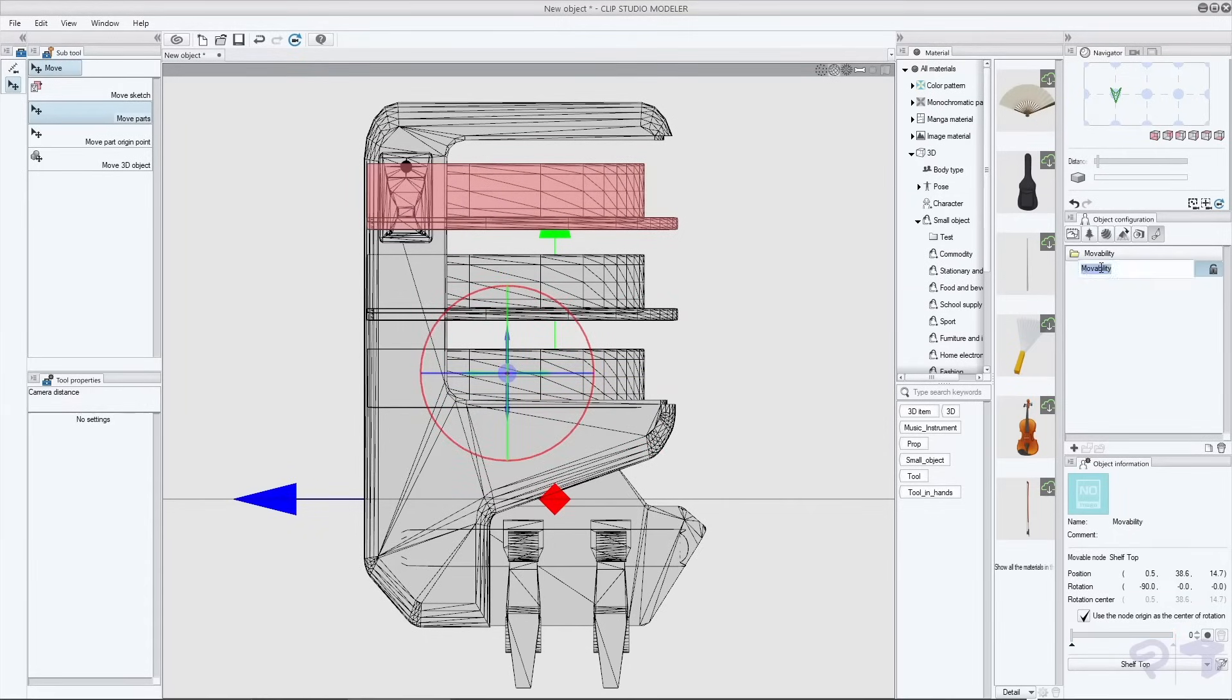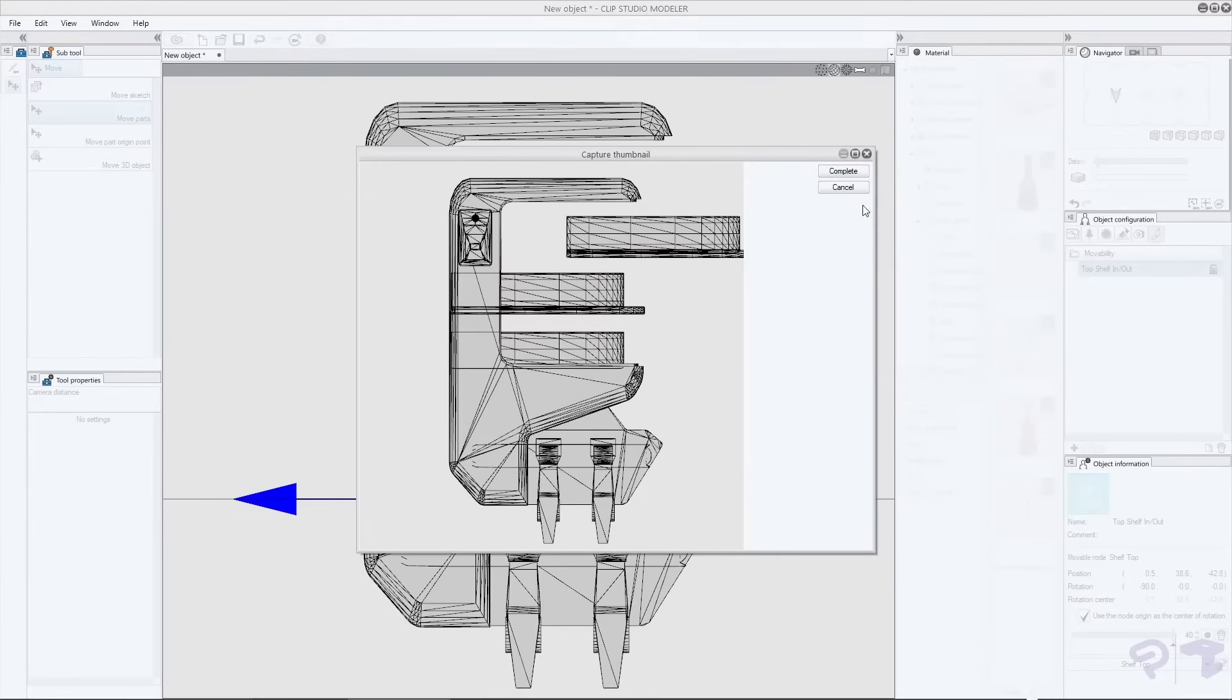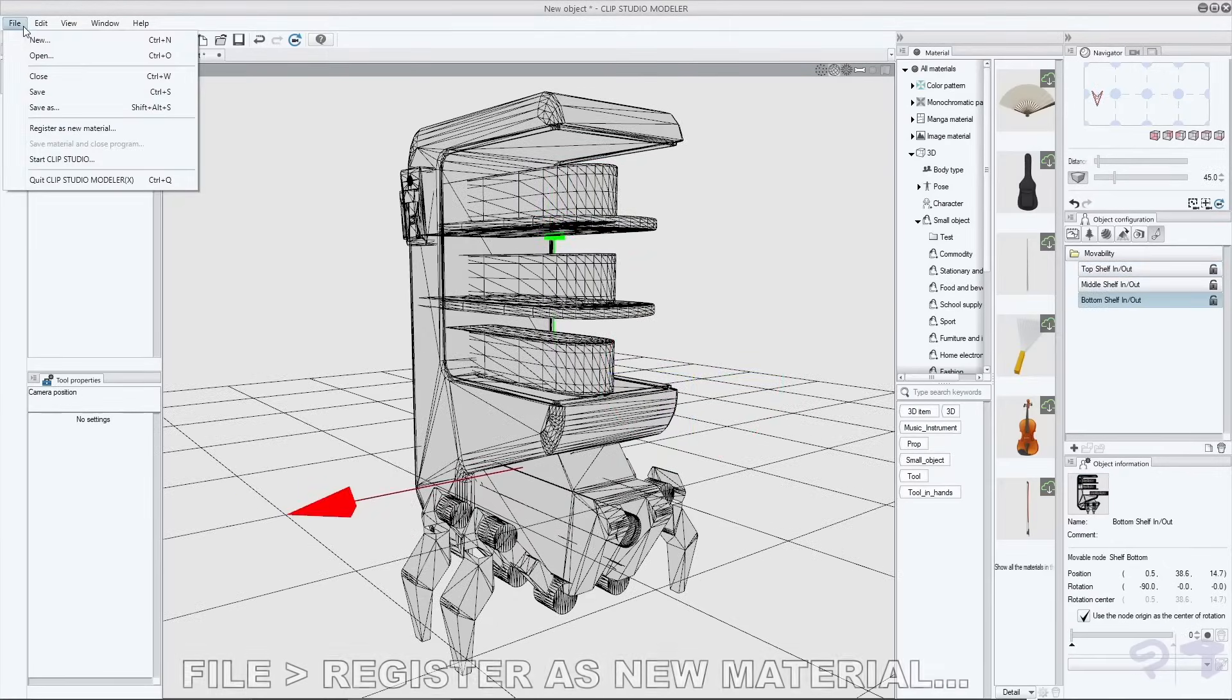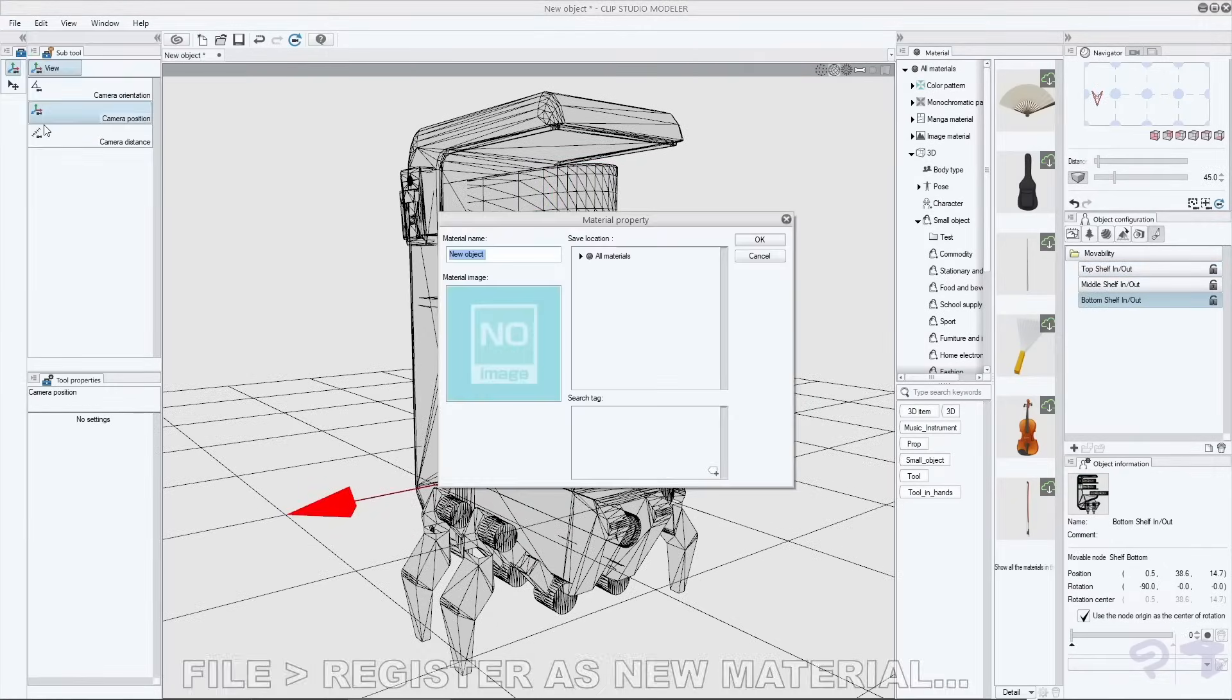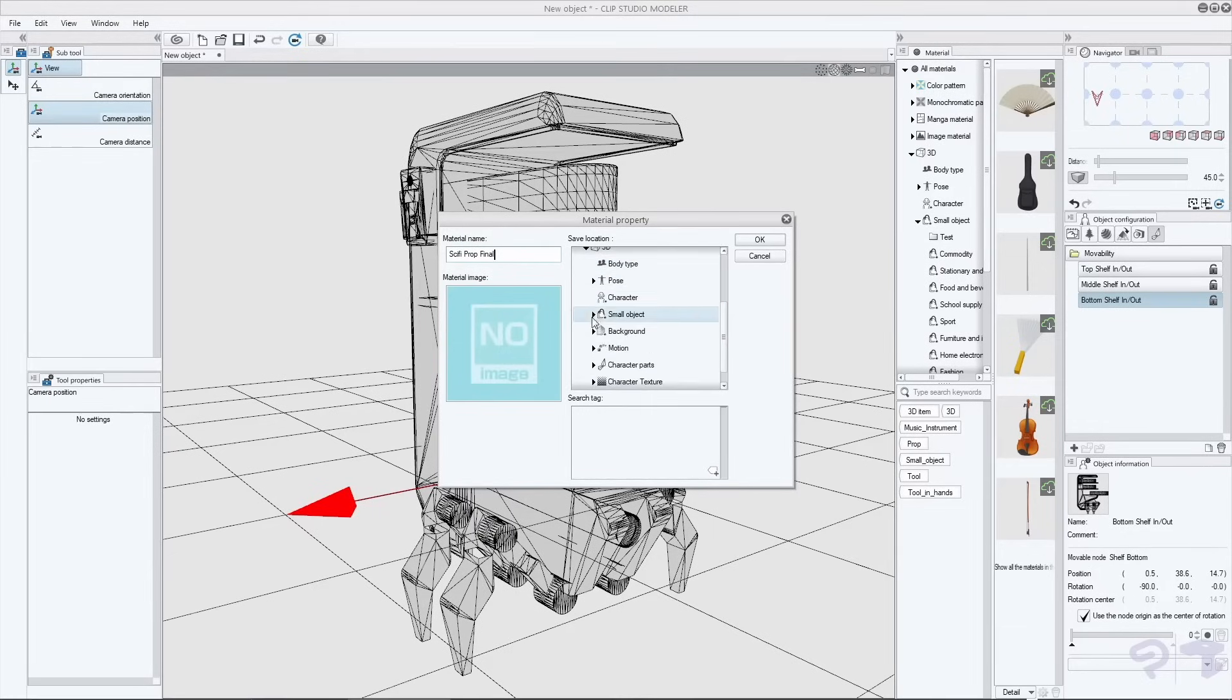We can now rename this animation and just make sure you capture a thumbnail and under file, register as new material, we can actually add this asset to wherever it feels most suitable.